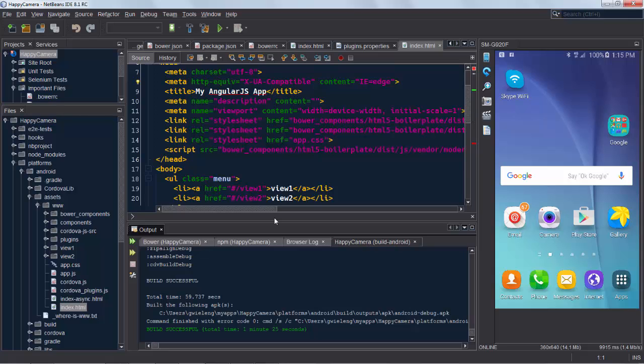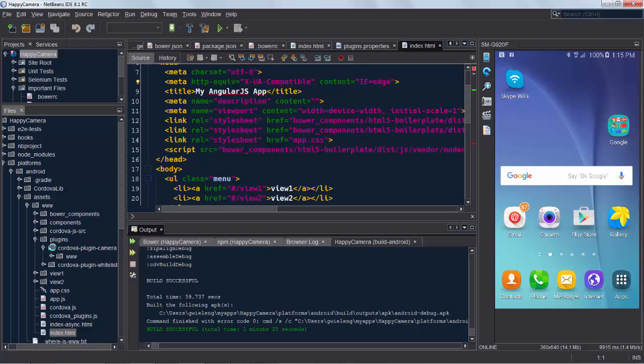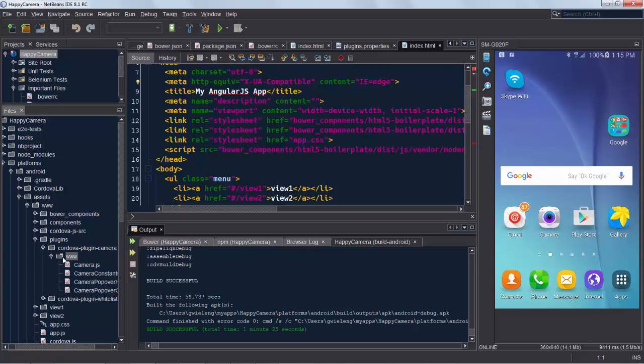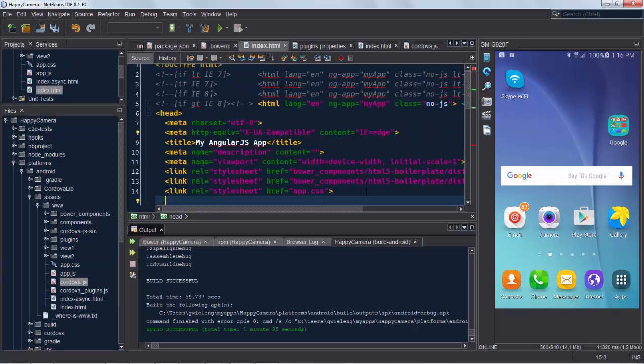We need to reference that index file so there's a small gotcha here and you can see also in the plugins folder that the camera plugin that we said we wanted to include has been downloaded from GitHub and included in the project.